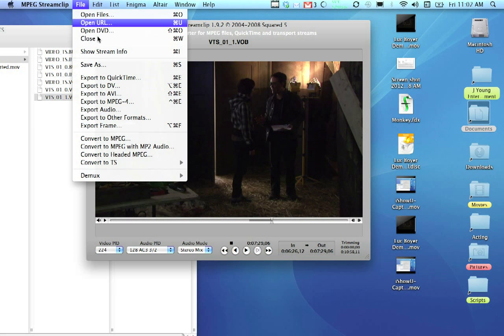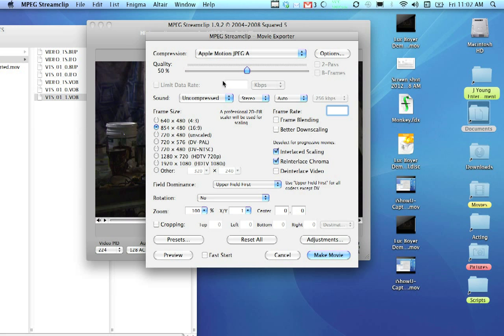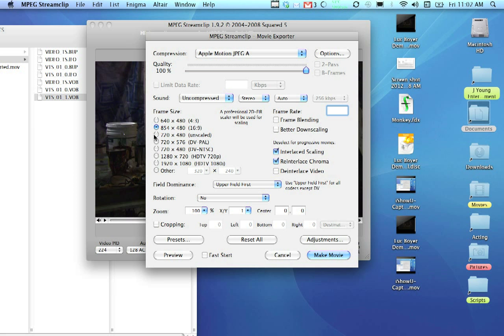Just go up to File and Export to QuickTime. And we want the quality to be 100%. Leave sound the way it is. And everybody's video is going to be different, but what you want to do is you want to choose Unscaled. So, whichever option says Unscaled, that's the one you want.